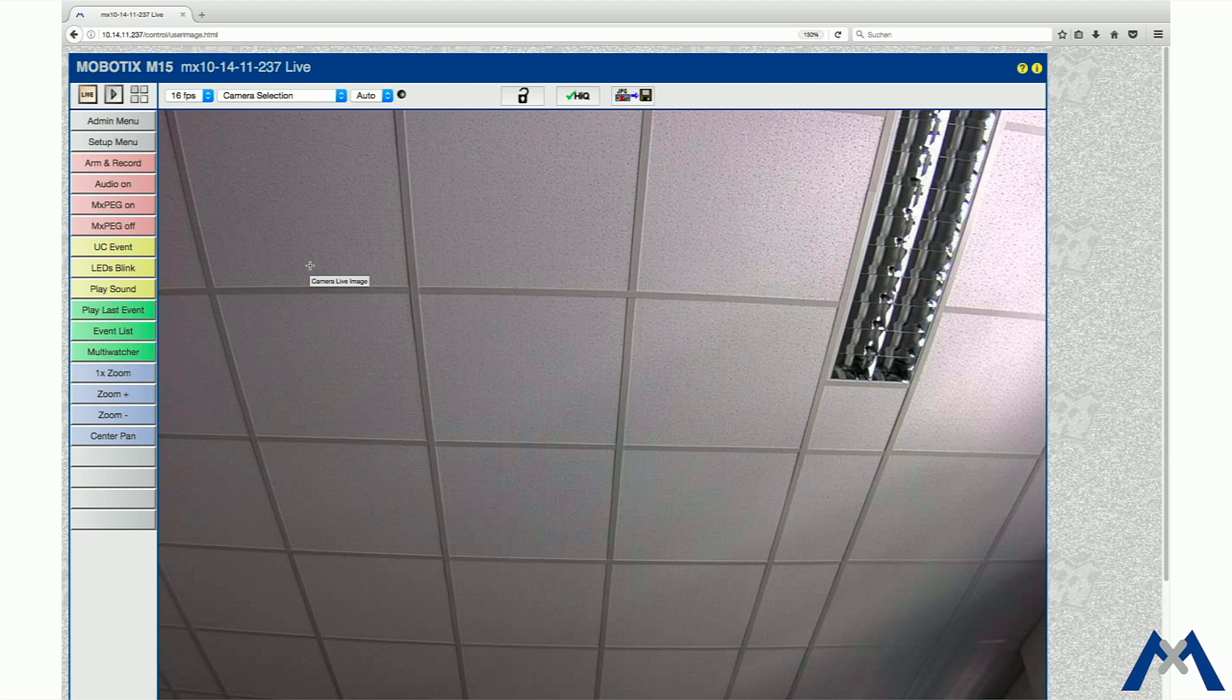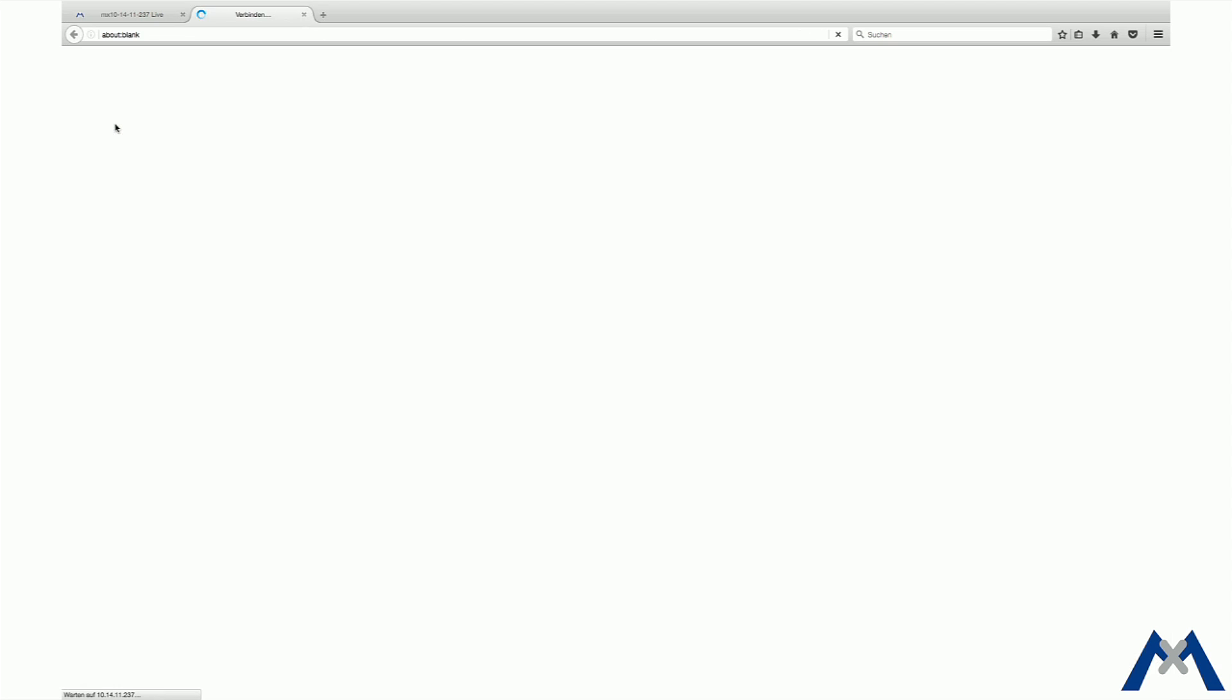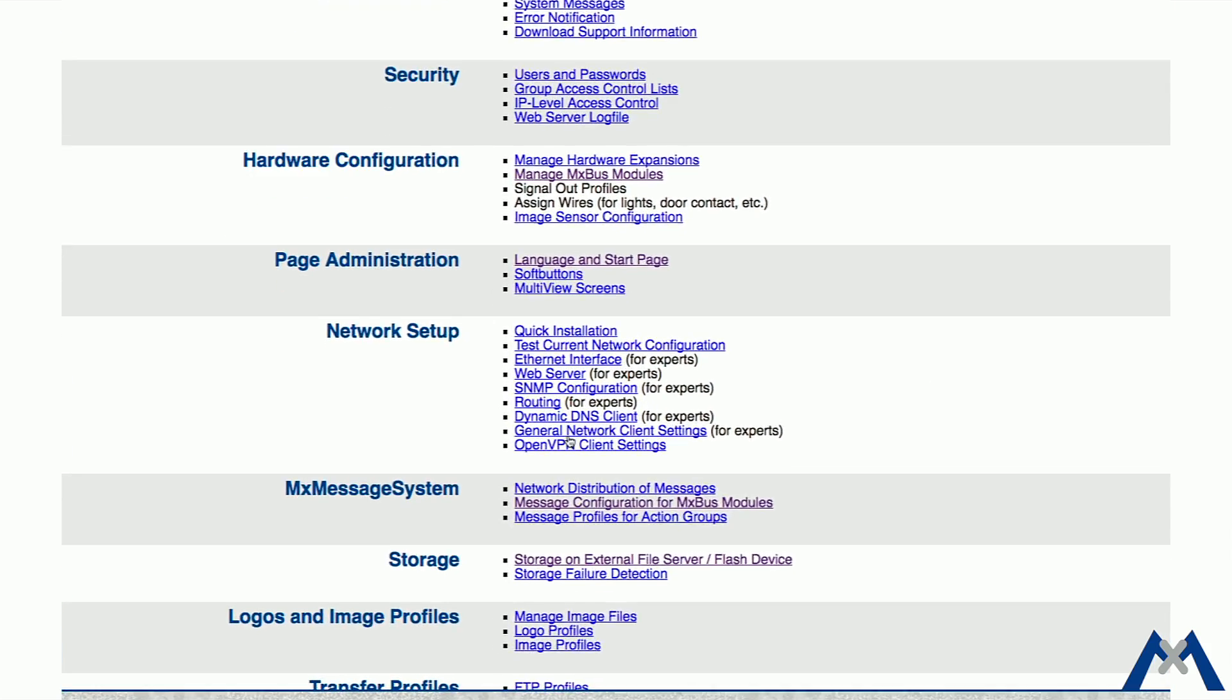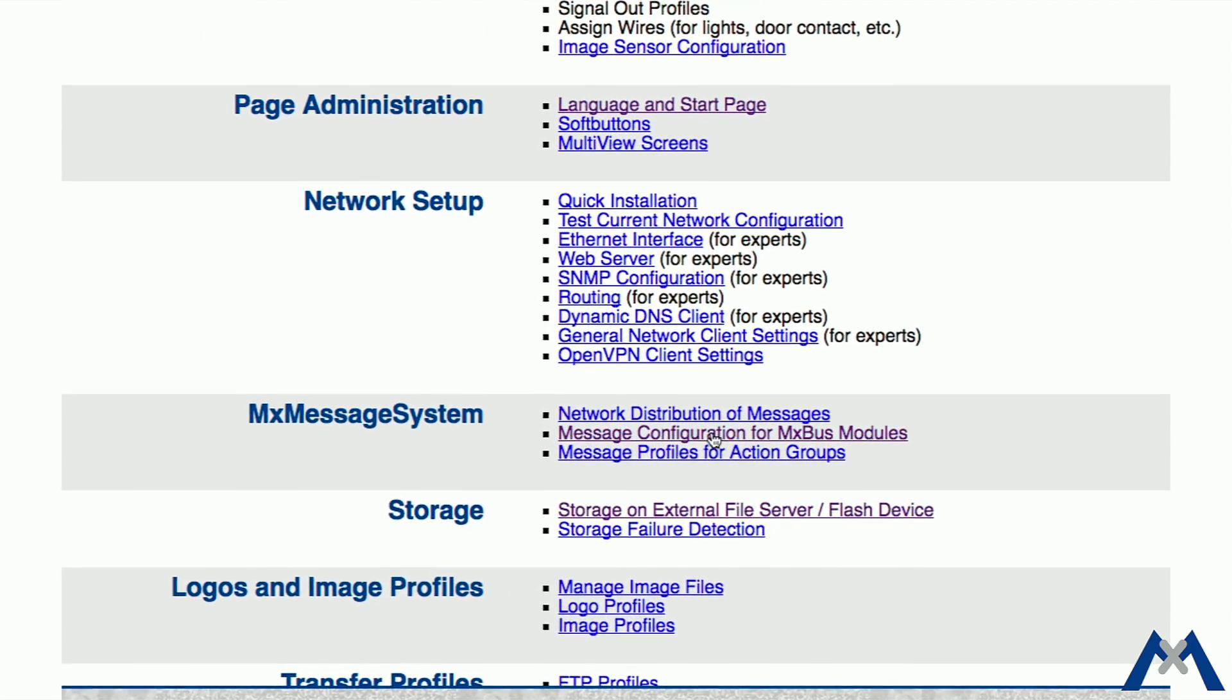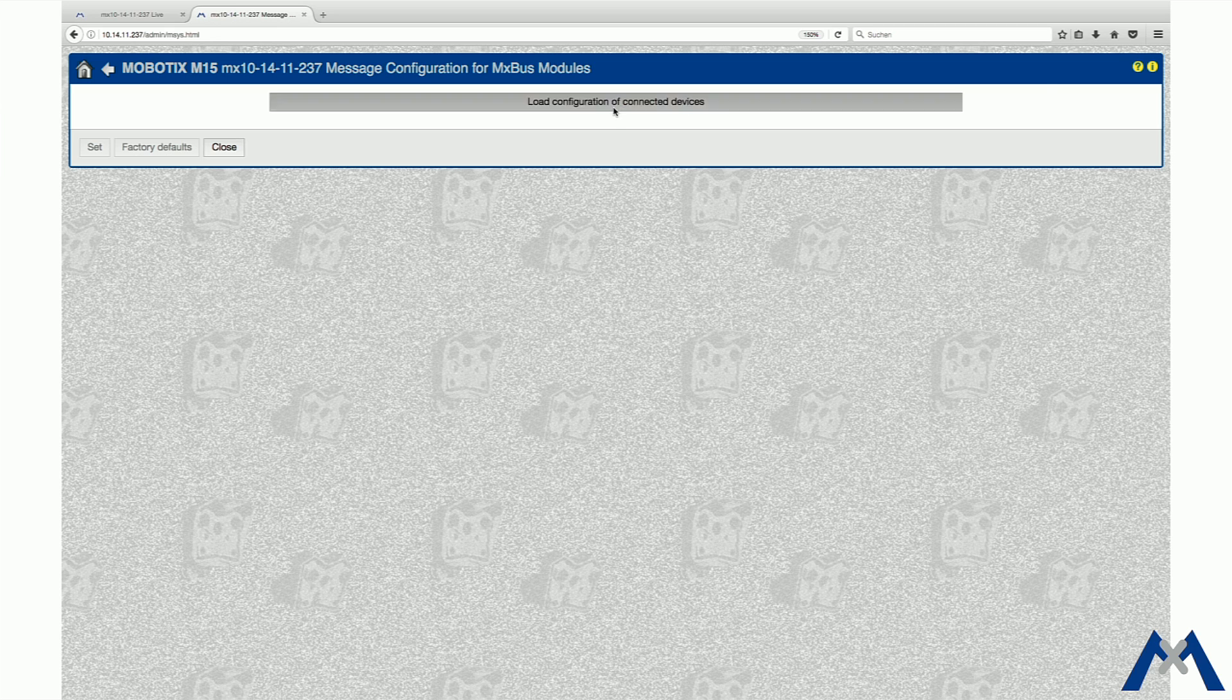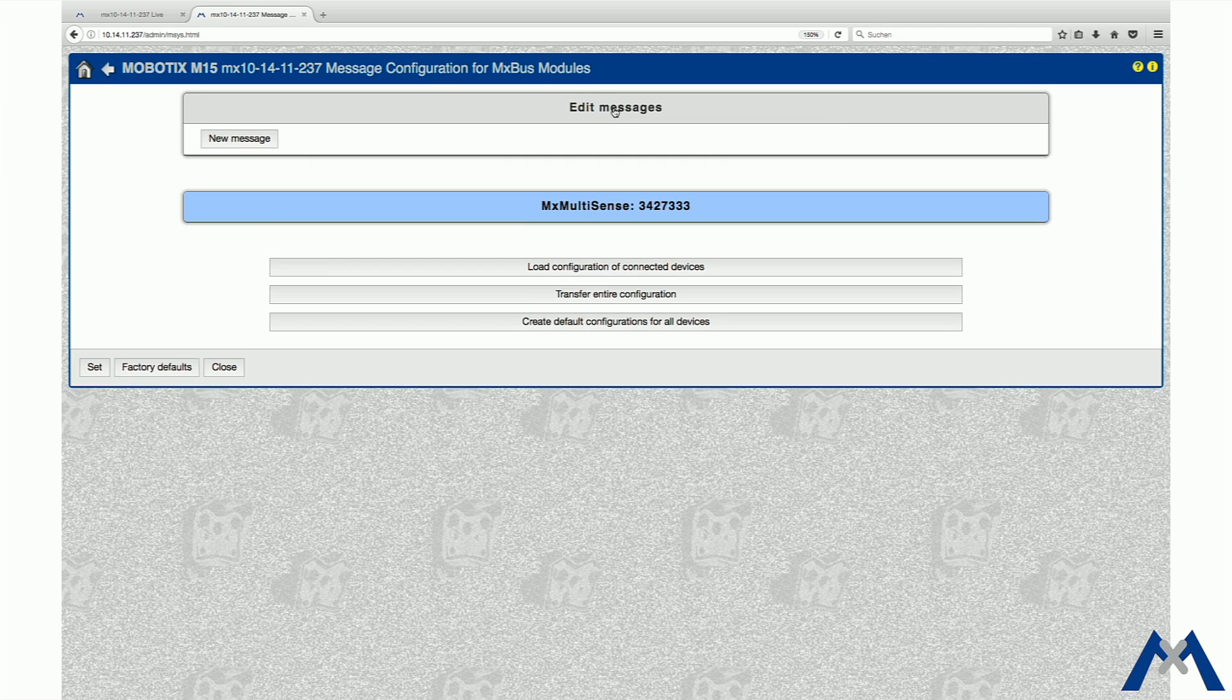In the admin menu, click Message Configuration for MX-Bus modules, and then load Configuration of Connected Devices. Once the connected devices are displayed, click on Edit Messages.